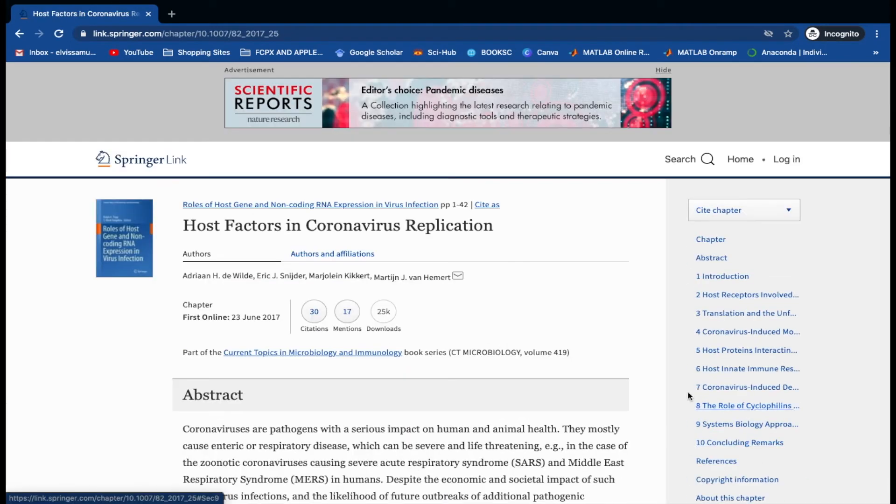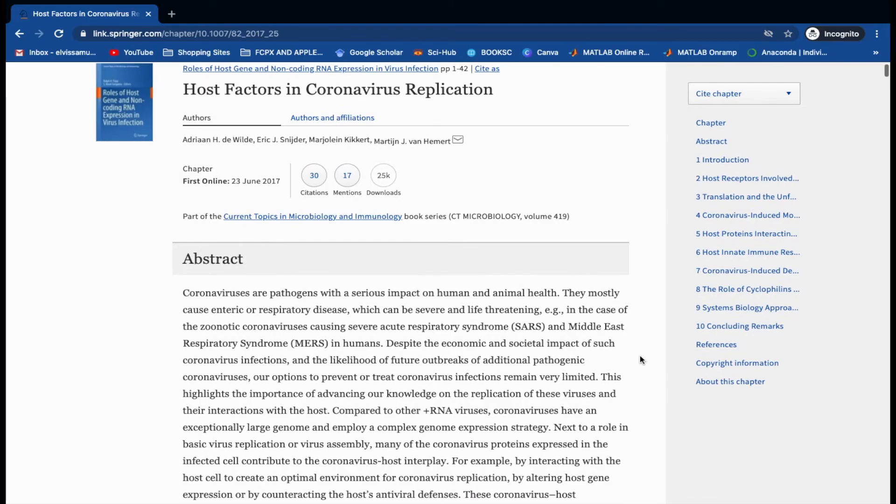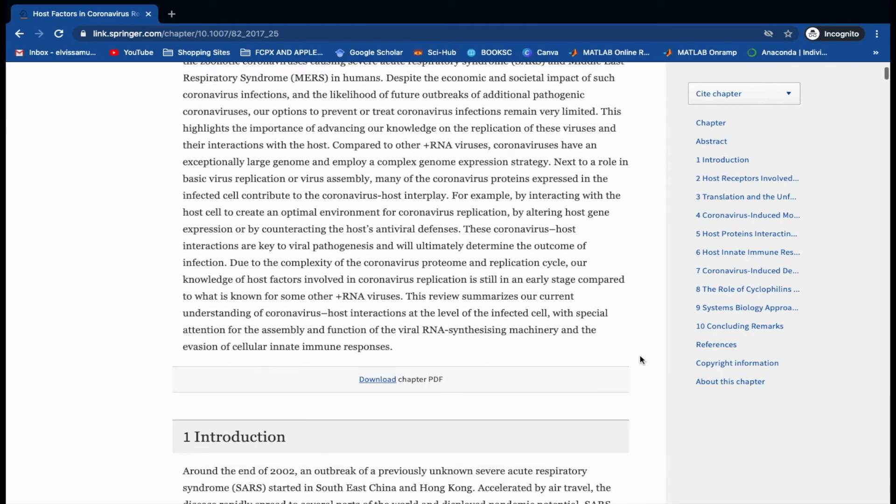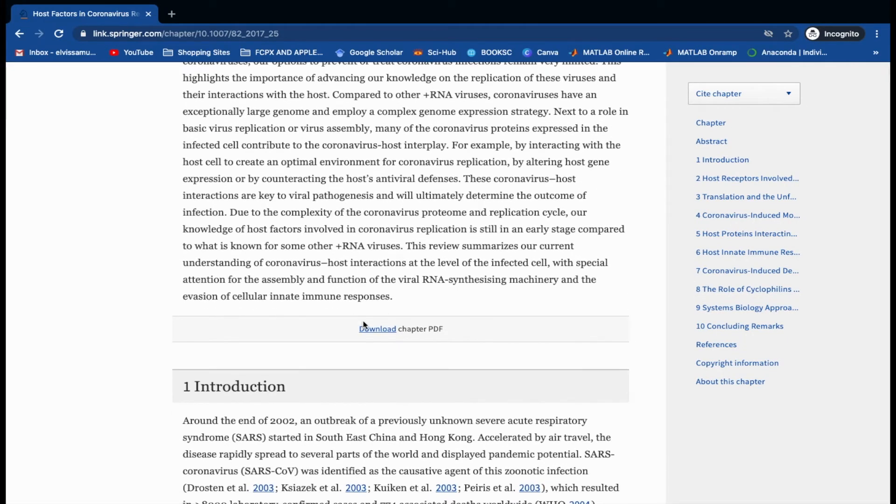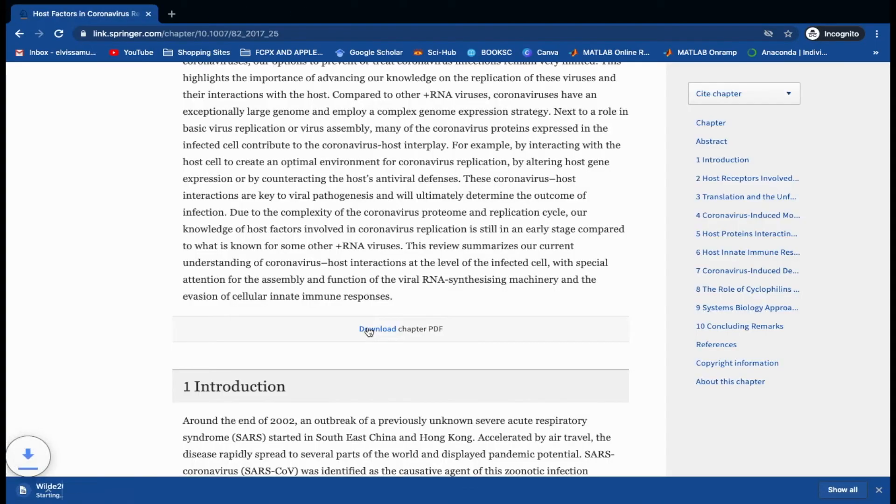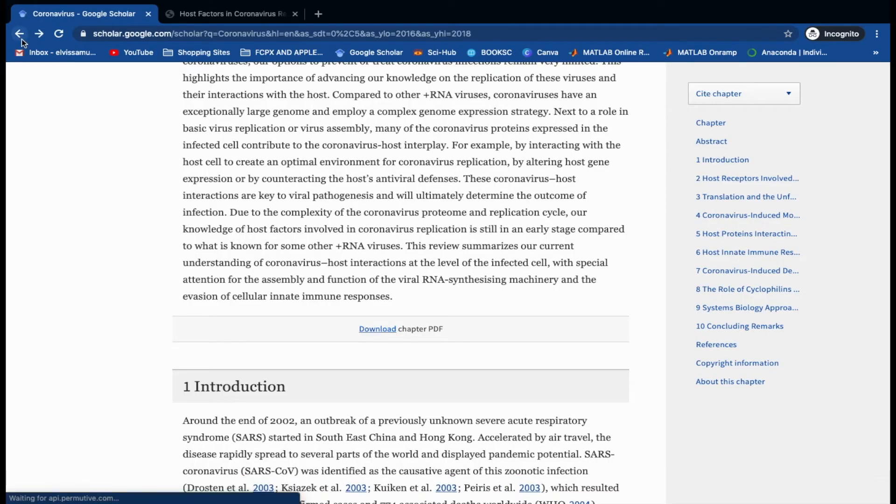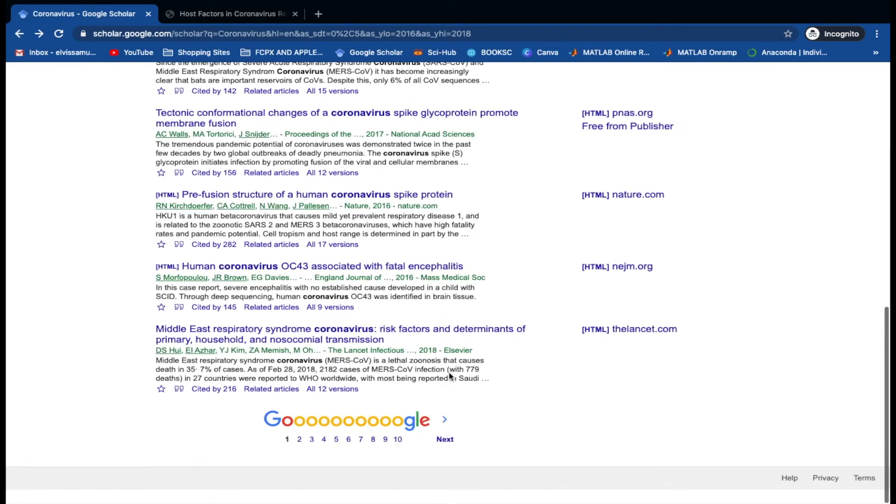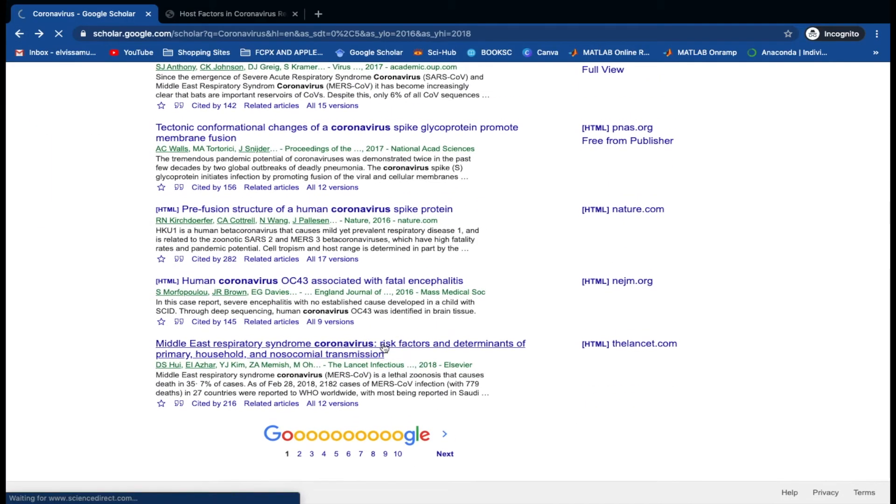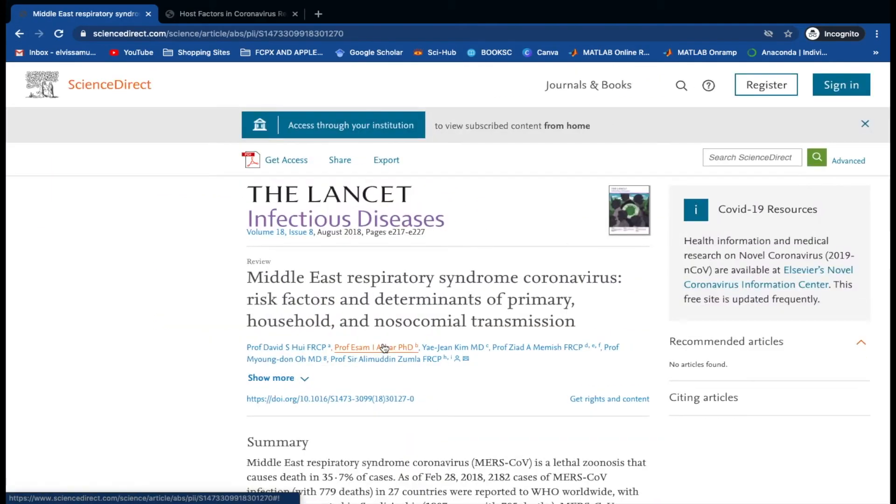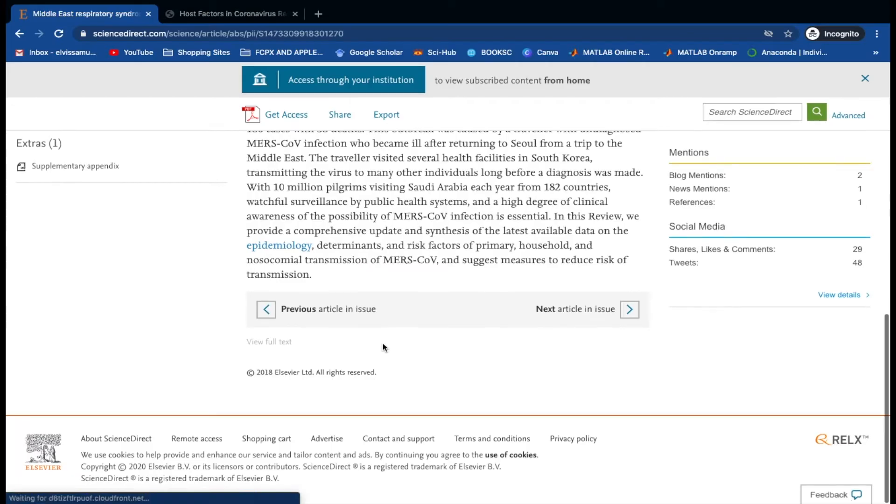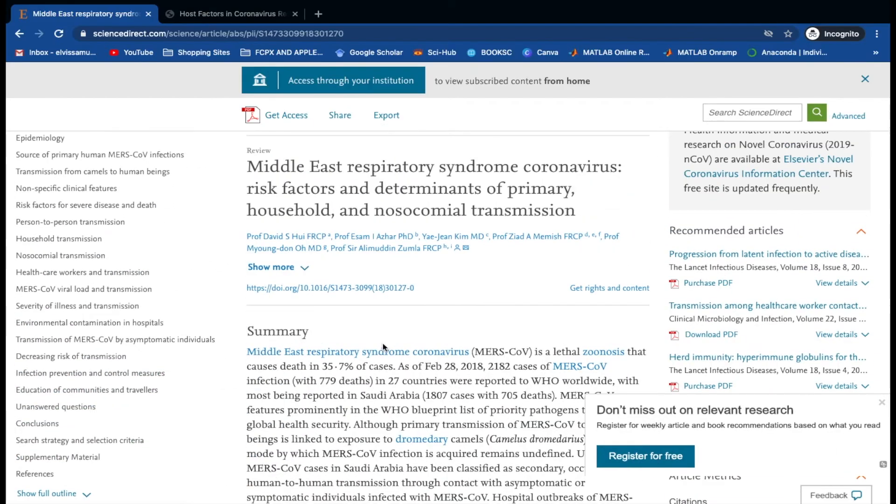This article is available for free and can be downloaded directly by clicking here. Next, let's have a look at the articles which cannot be accessed directly. So here we have an article which cannot be accessed directly.